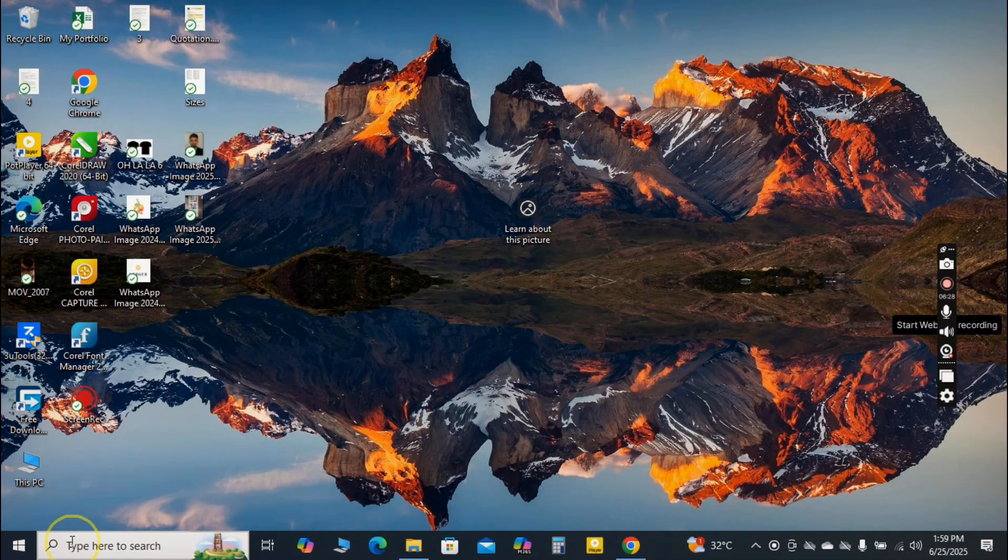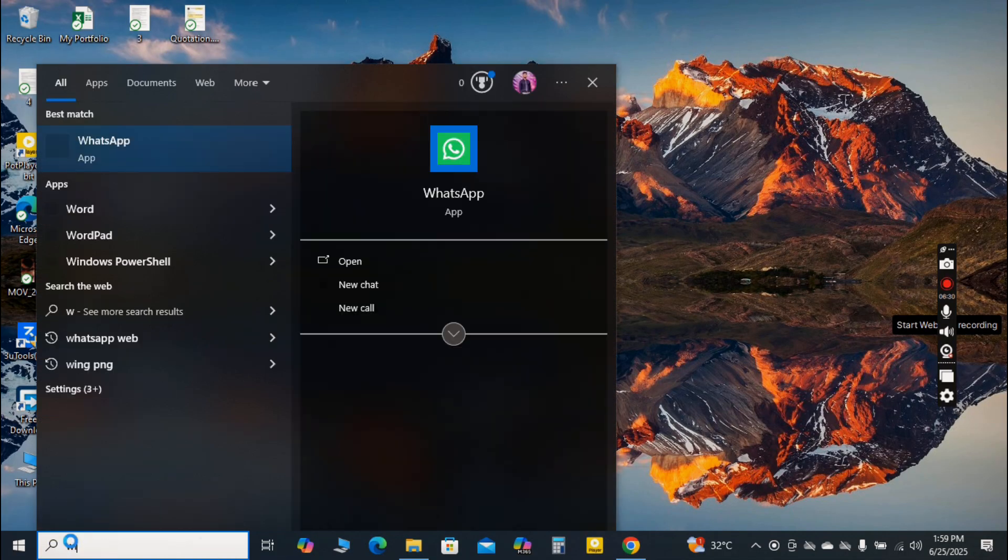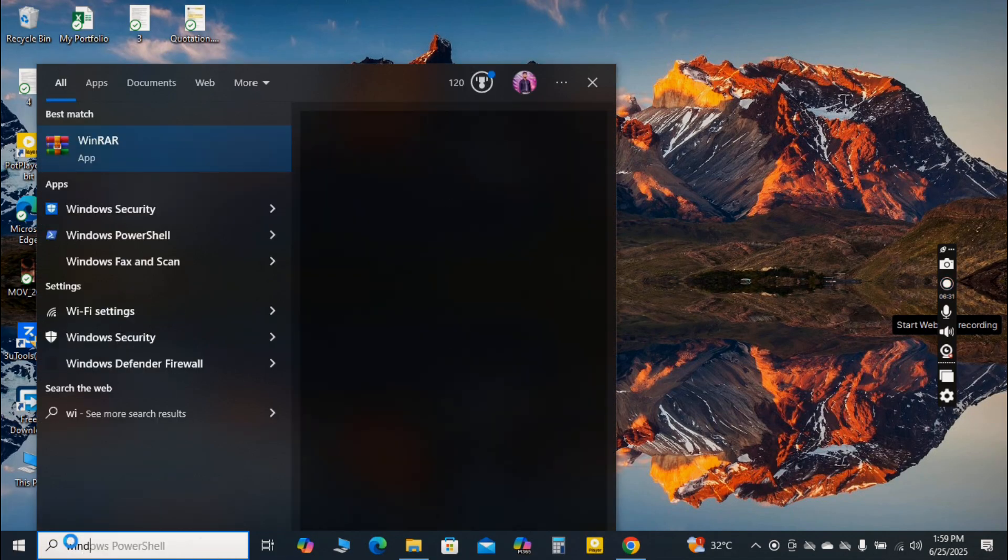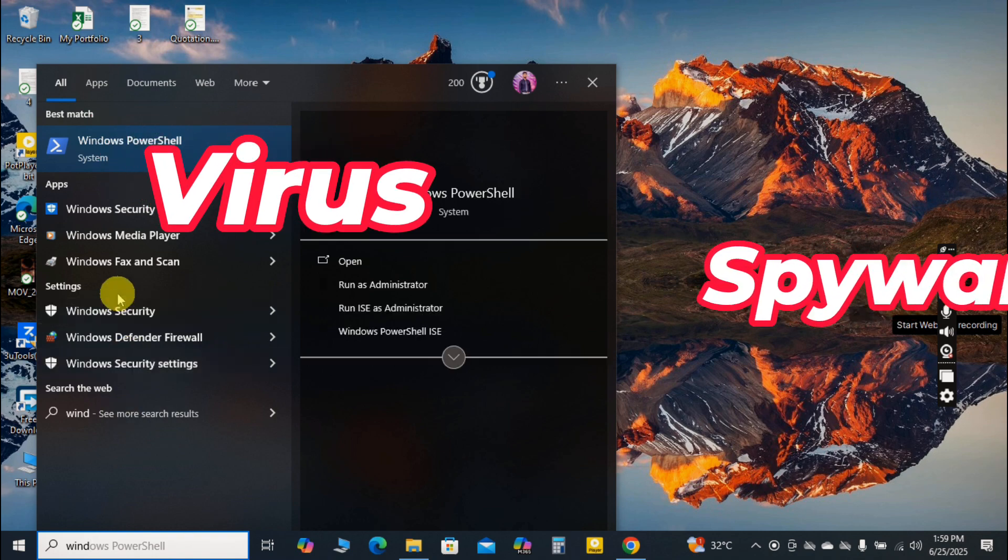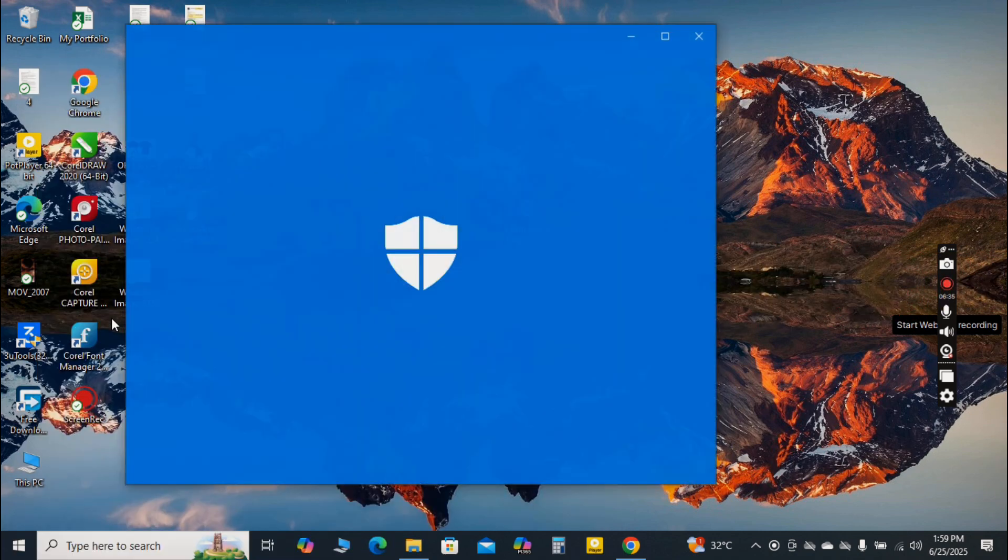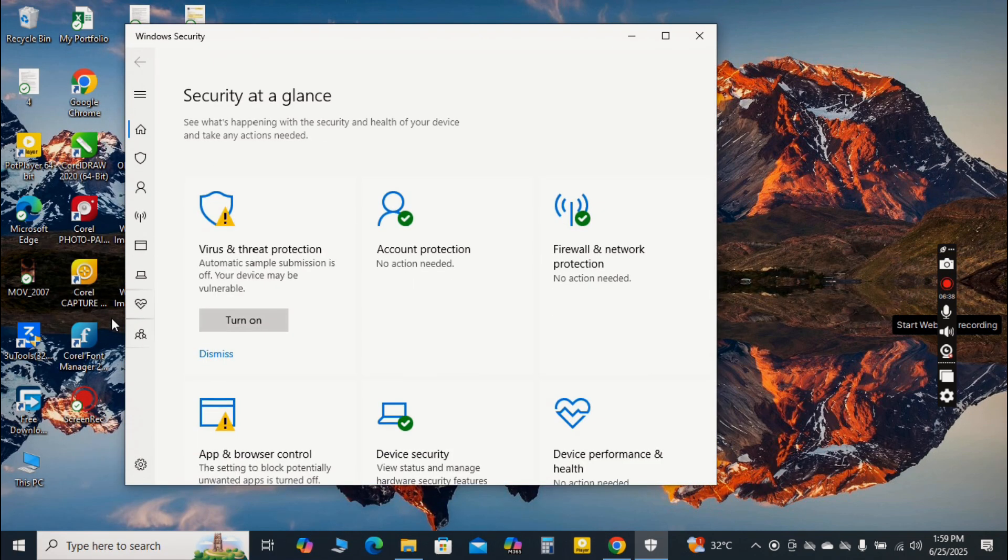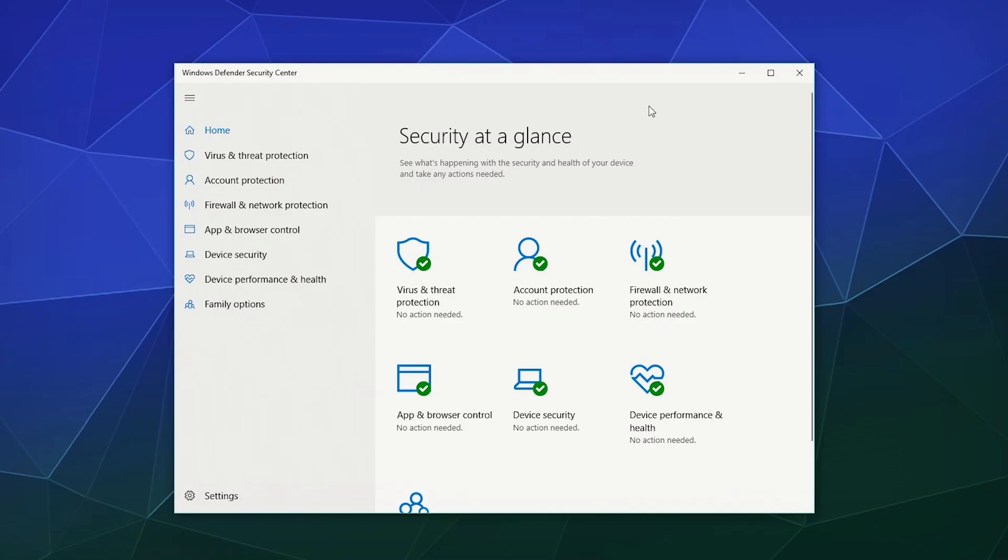An often overlooked cause of a slow computer is malicious software like viruses, spyware and malware. These hidden programs can run in the background, consuming significant system resources and even stealing your personal data. That's why regularly scanning your PC is non-negotiable.